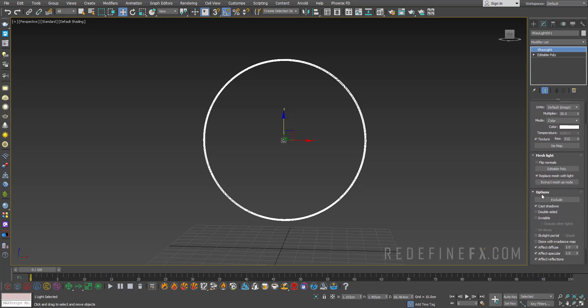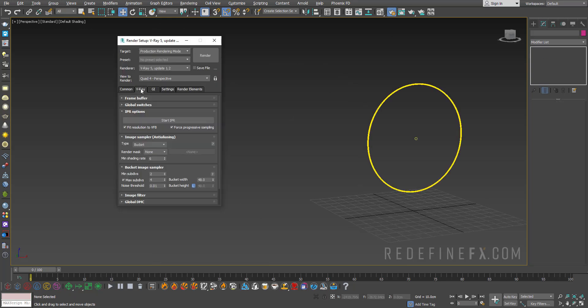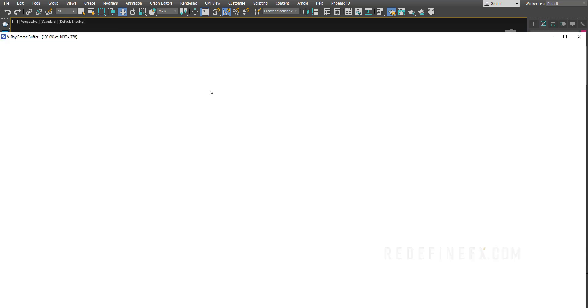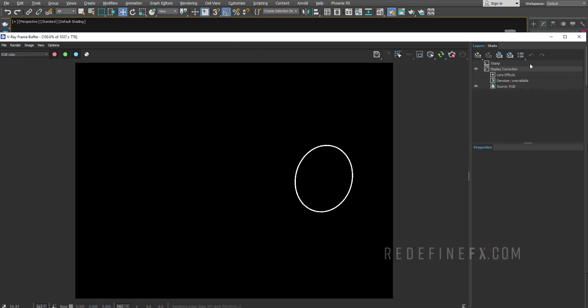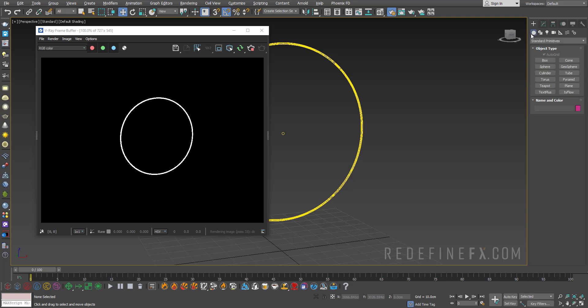Now you can just go under Rendering, V-Ray IPR Options and just say Start IPR. So this is what it looks like rendered. I can just add an infinite floor again, so Standard, V-Ray, V-Ray Plane.